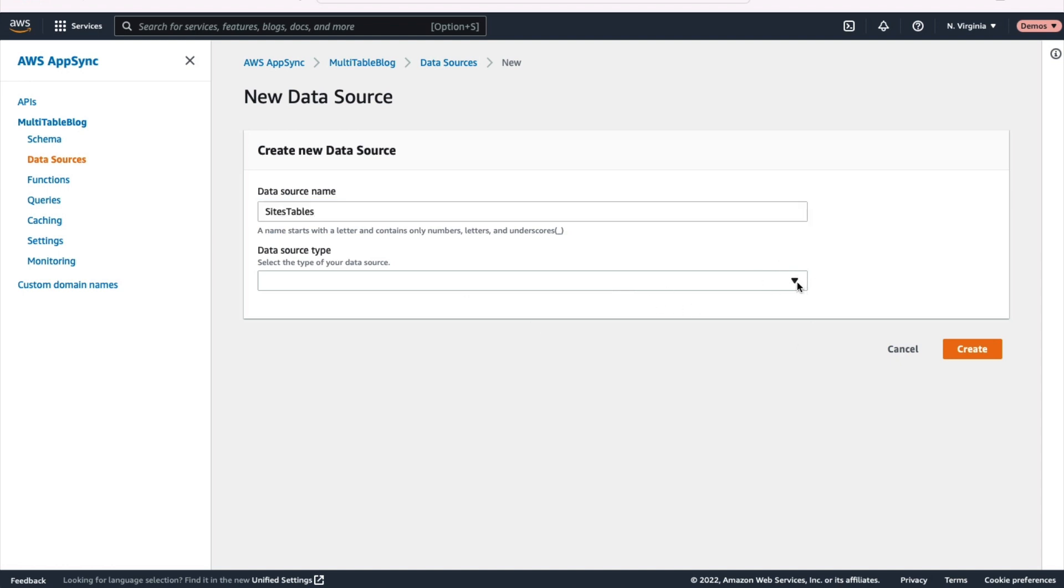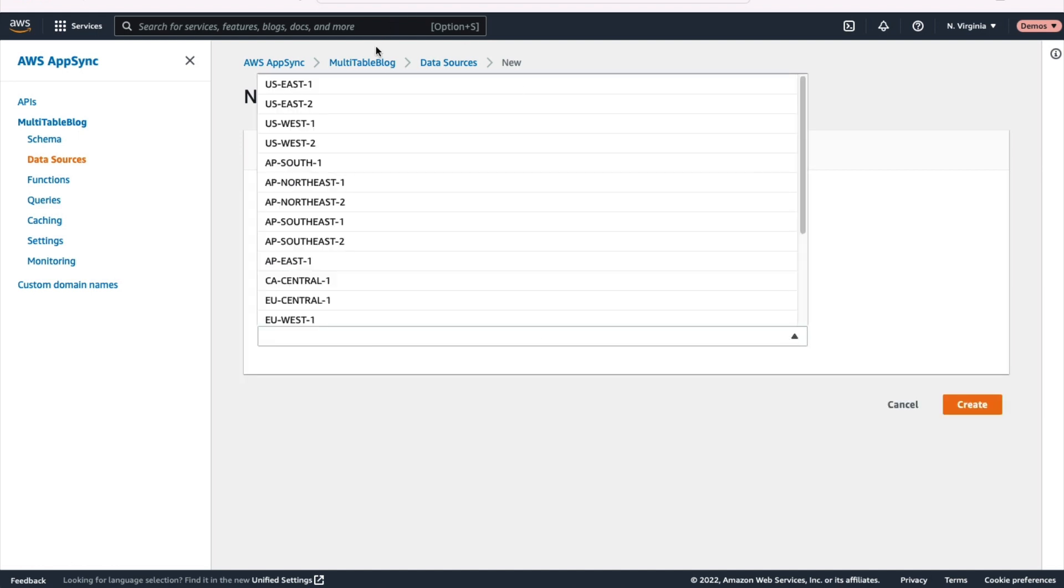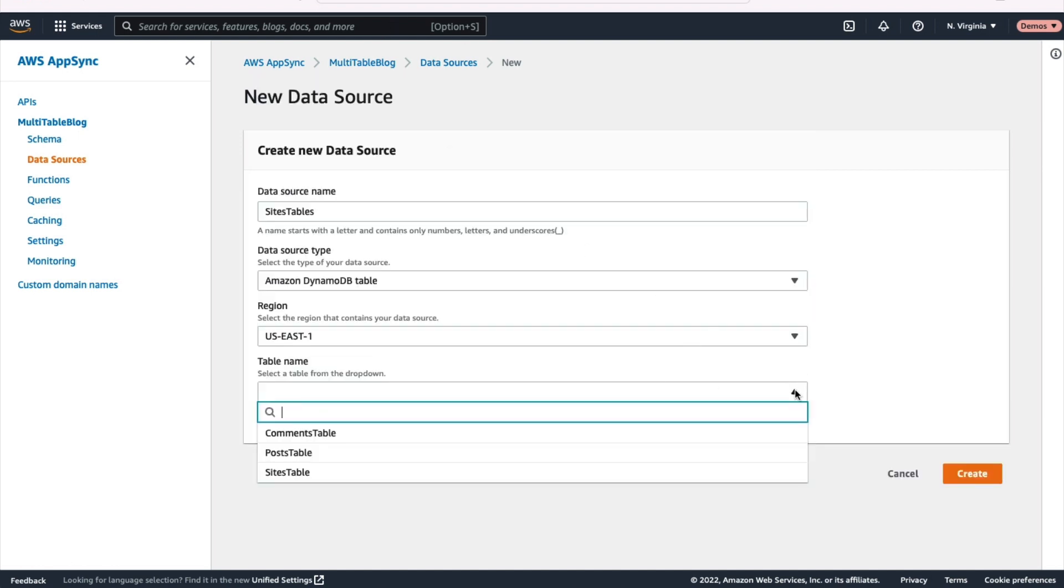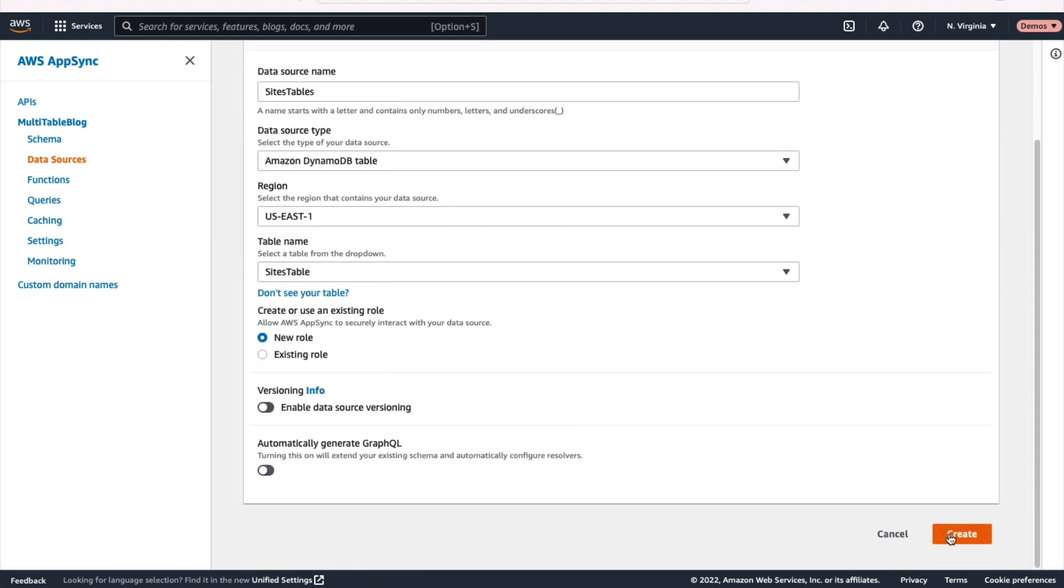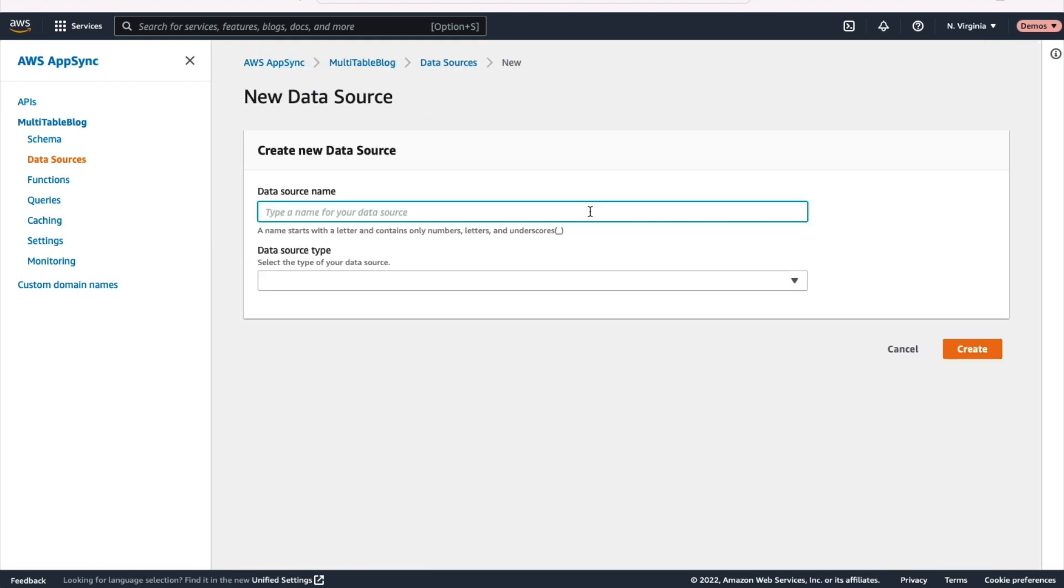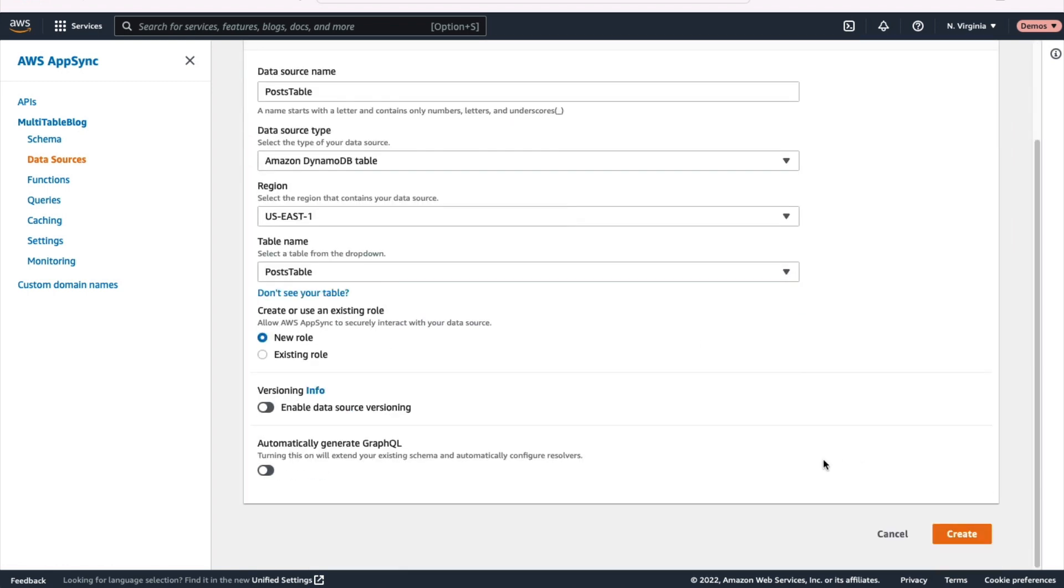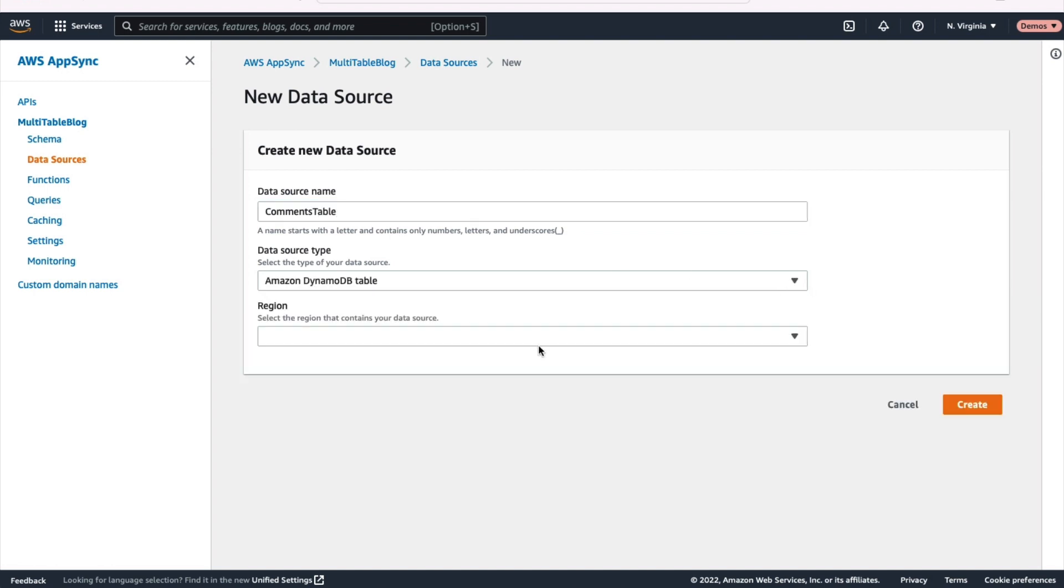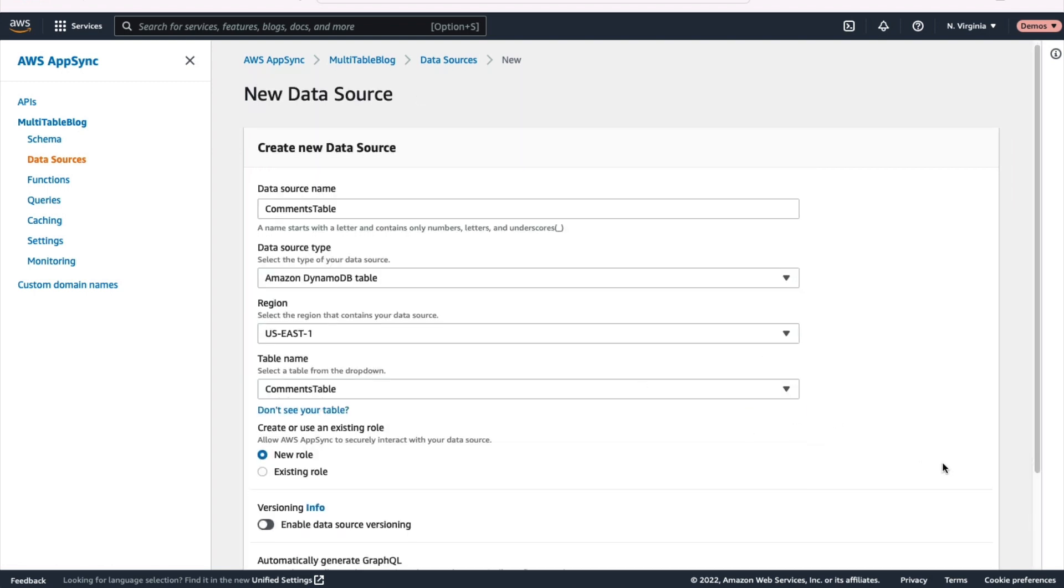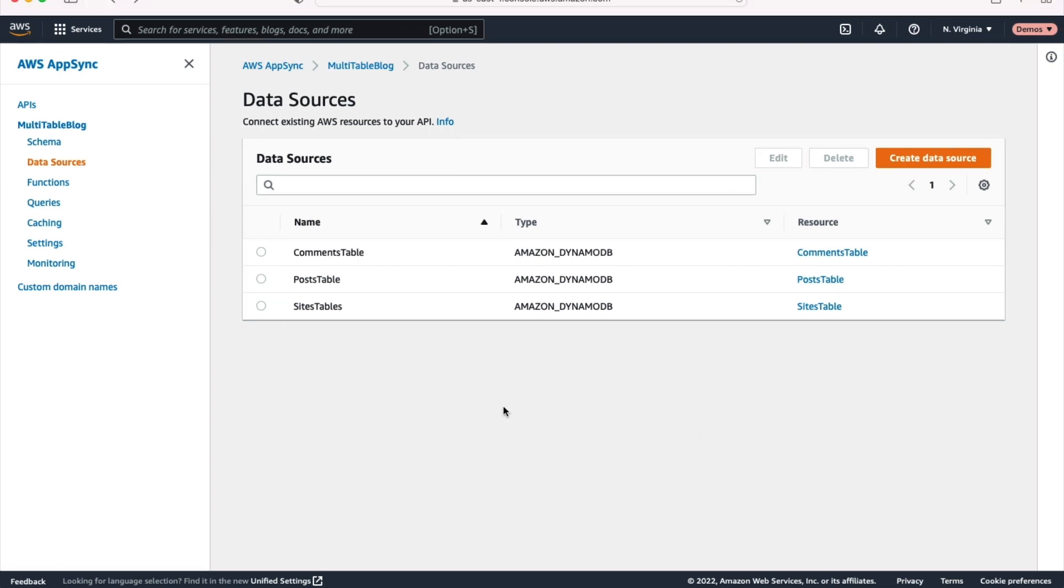We're just going to register that first table for us here. It's a DynamoDB table, choose the region it's in and actually choose the table that we just created. So we've created all those tables. Now we're just registering them with our AppSync domain here. So I'll do the same thing with posts and comments really quickly here to make sure that we have all our data sources registered. So we didn't just create them in DynamoDB, we also registered them in AppSync.